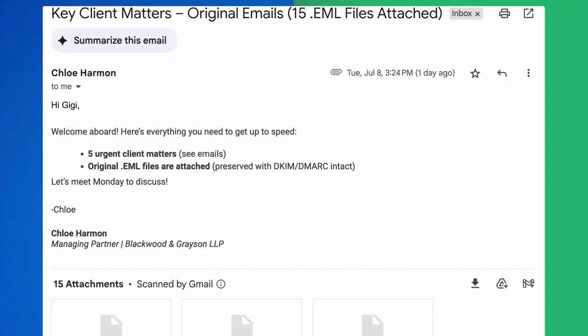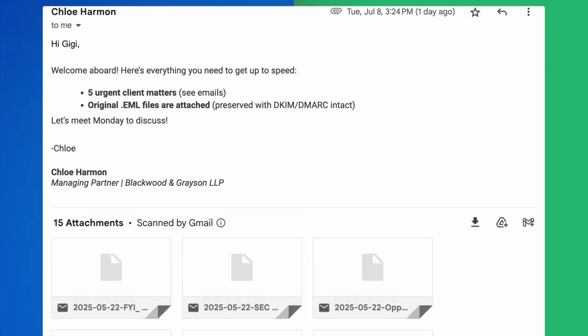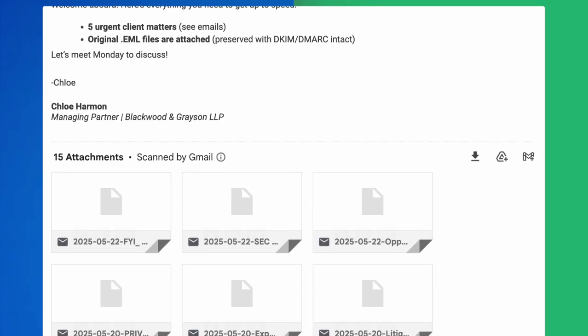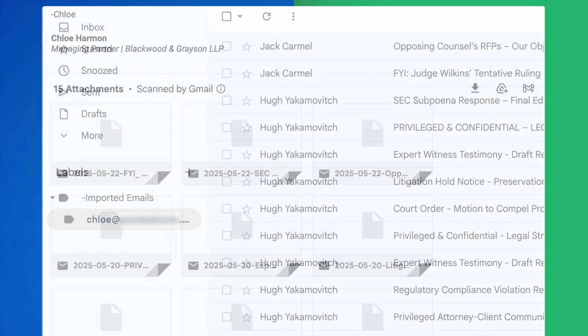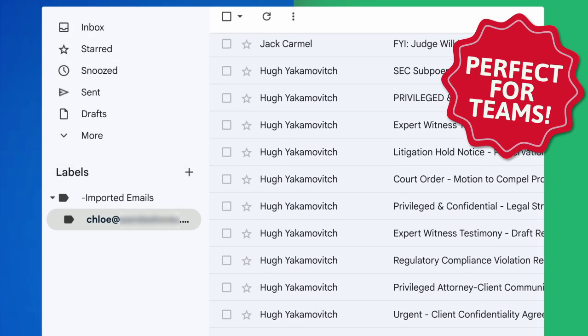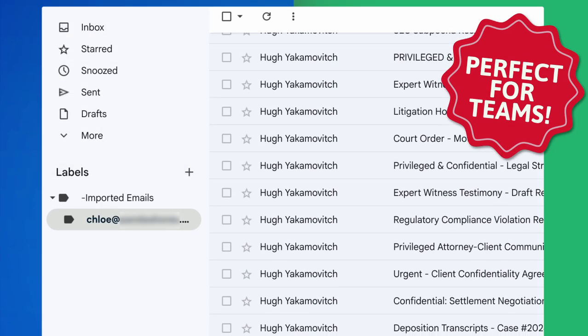Need to hand off a project? Forward emails to your teammate with ease. Everything stays organized in Gmail.